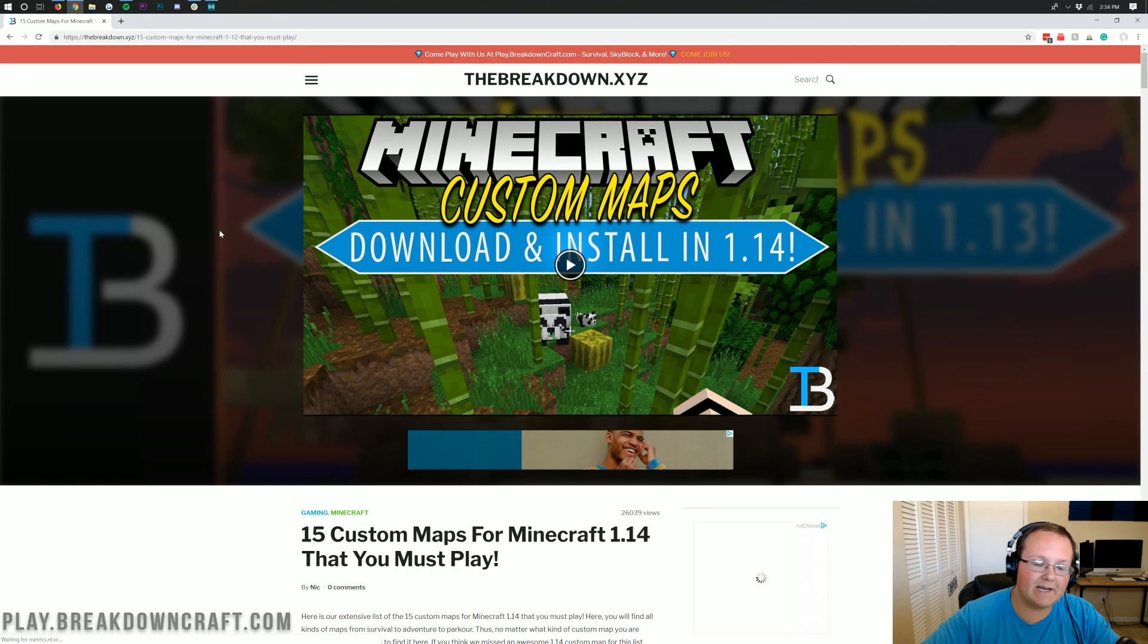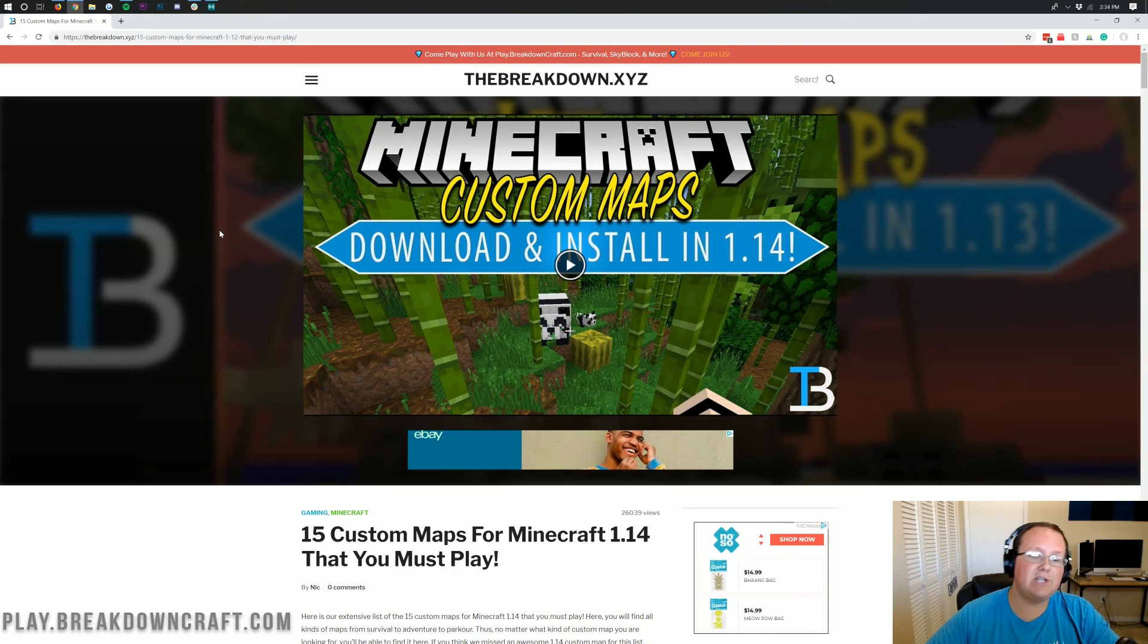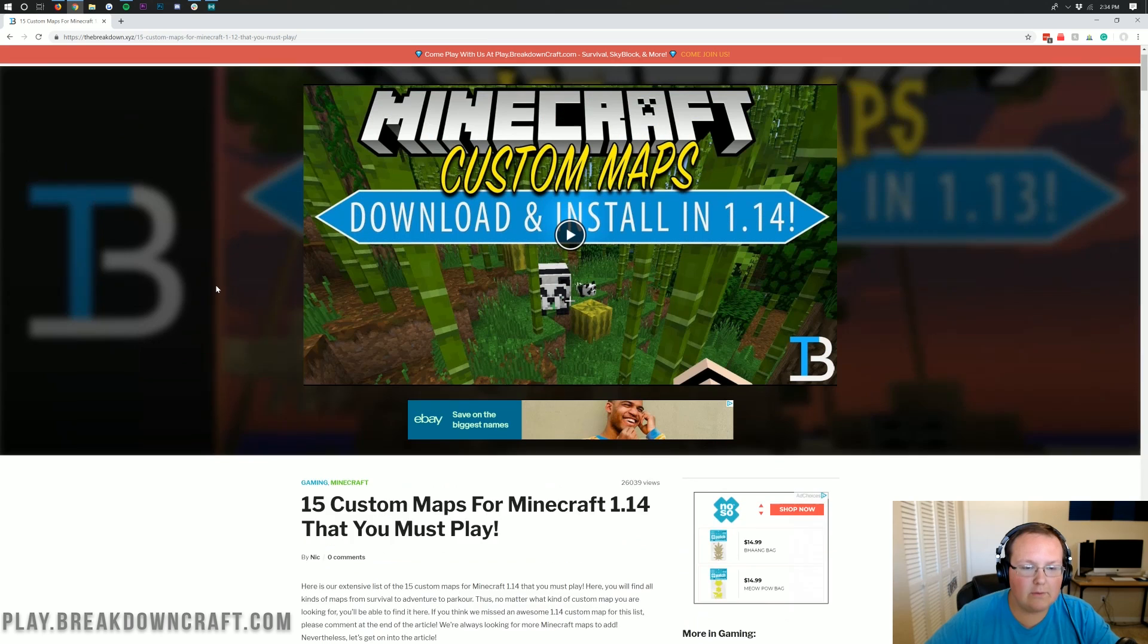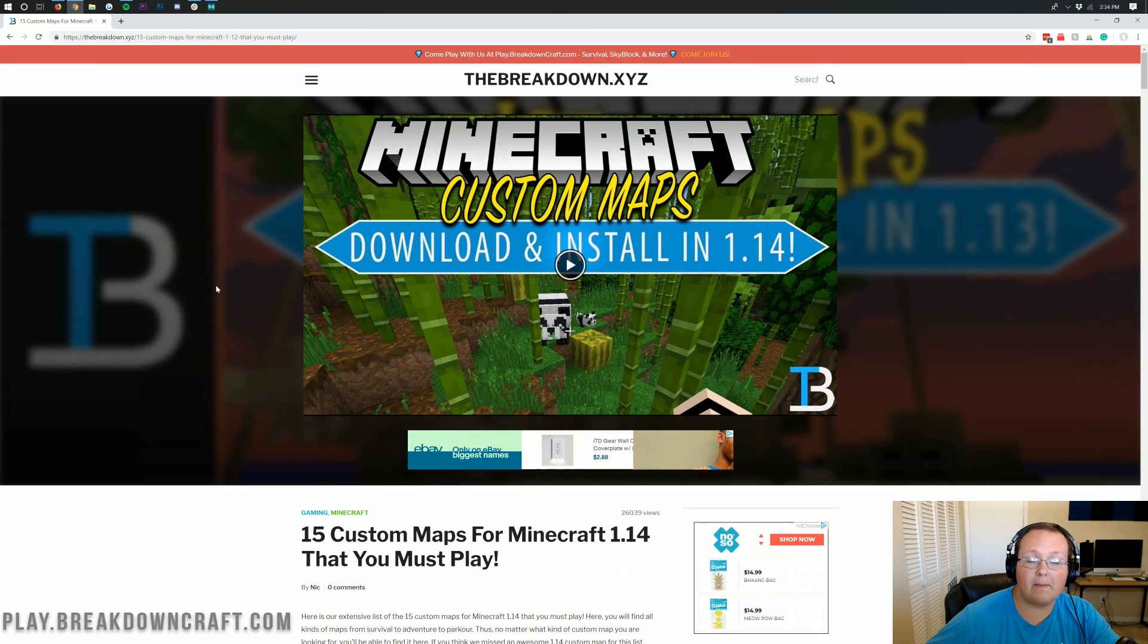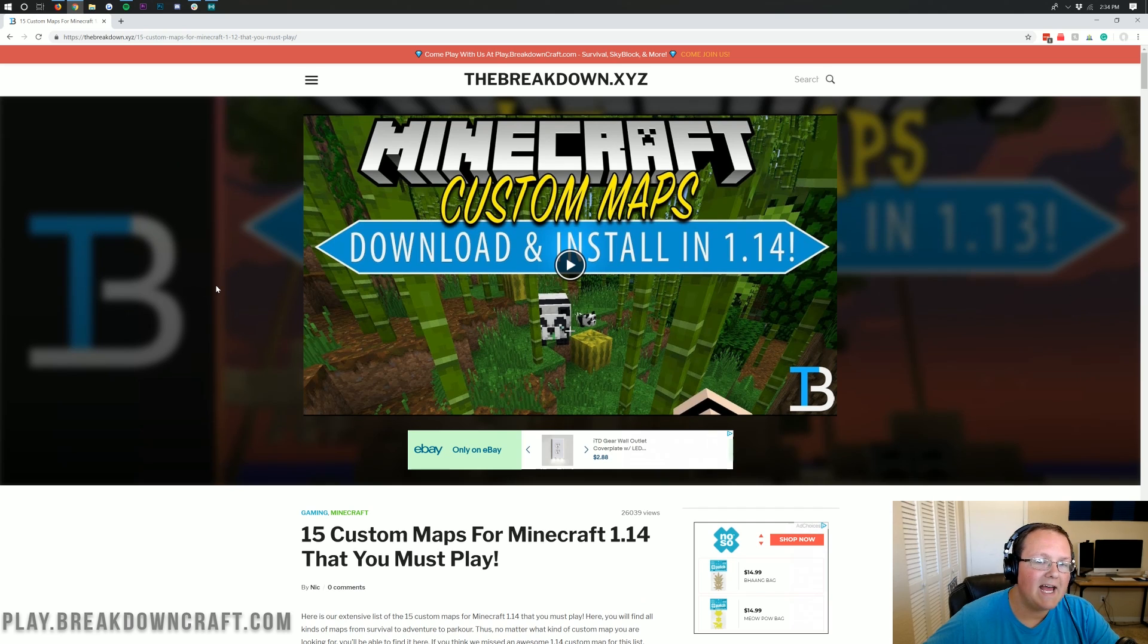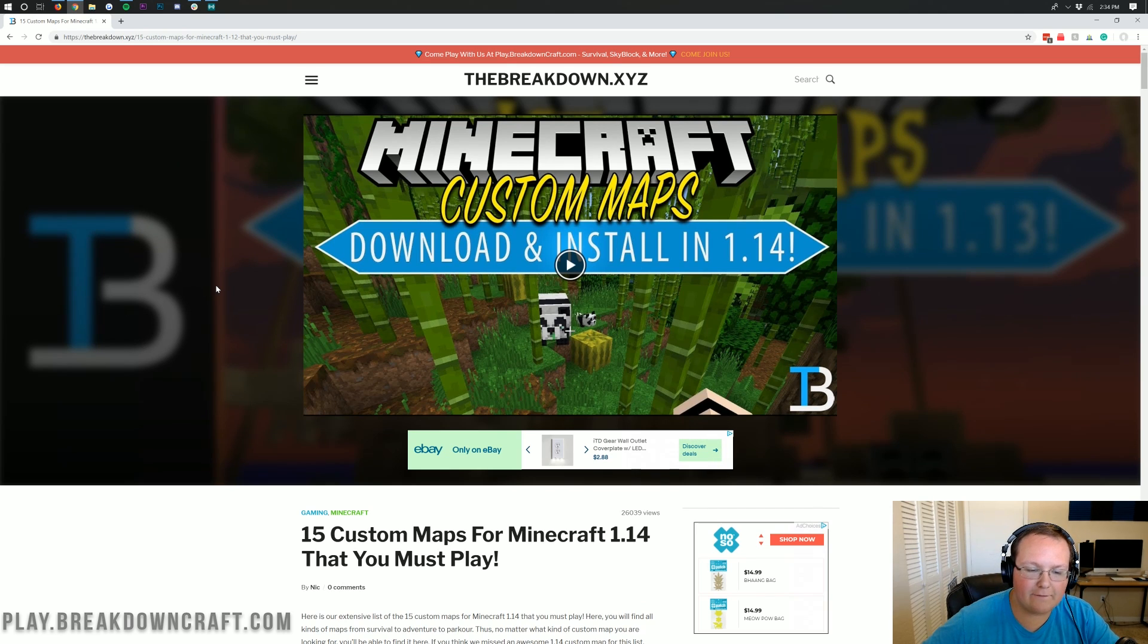Hello everyone and welcome back to the Breakdown. Today I'm going to be teaching you how to download and install custom maps or Minecraft maps in Minecraft 1.14.4.